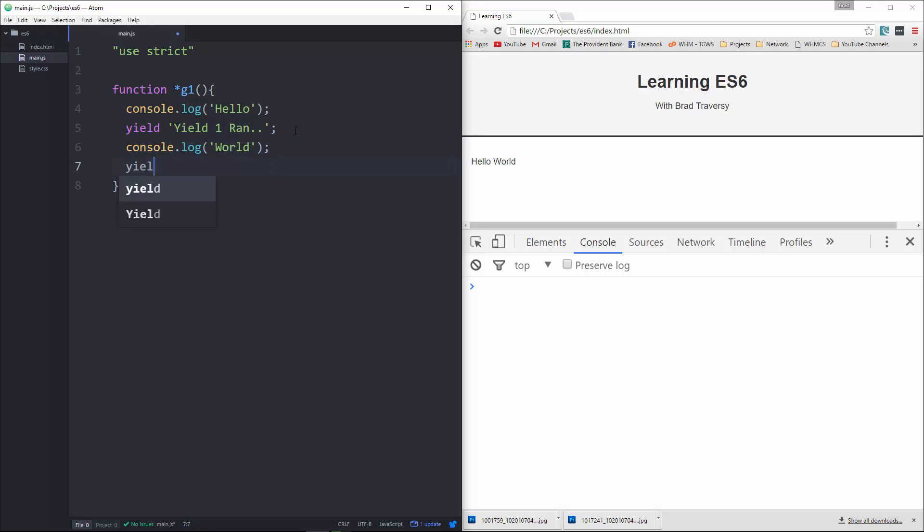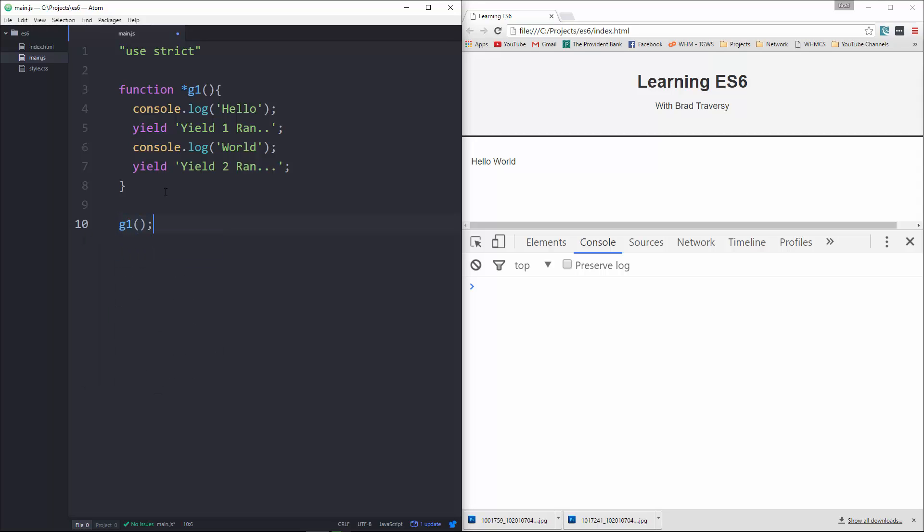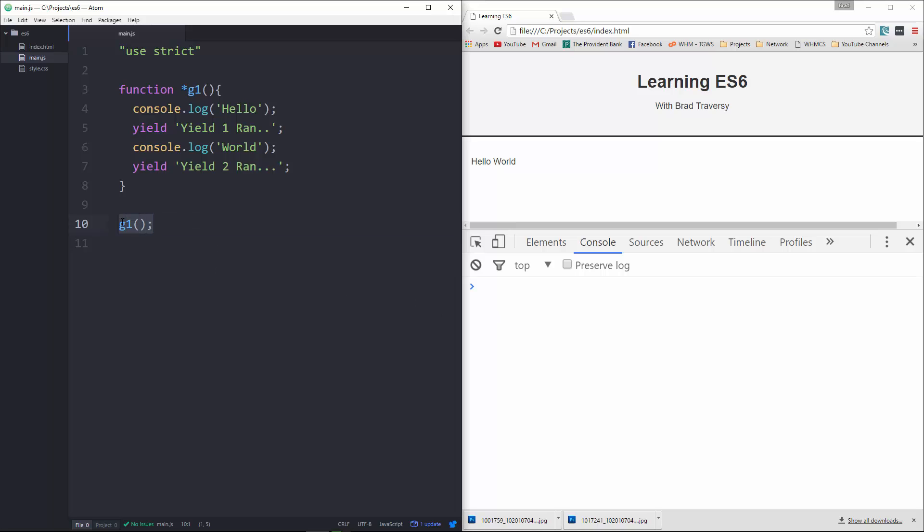And then we'll do yield 2 ran. Okay, so down here if I just go ahead and say G1 and try to run that we get nothing. What we need to do is set this generator to a variable so we'll say var G equals G1.